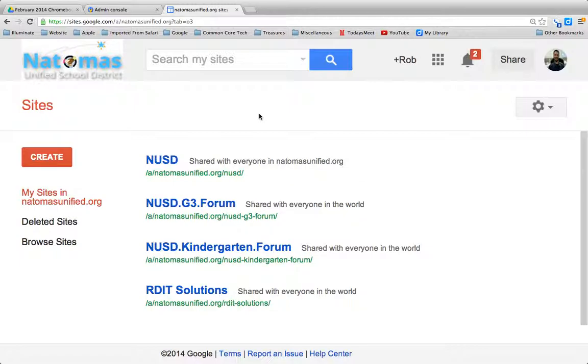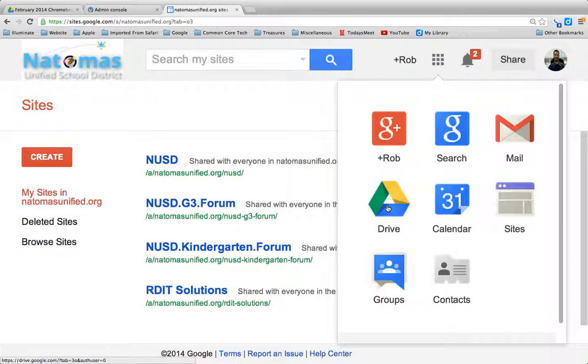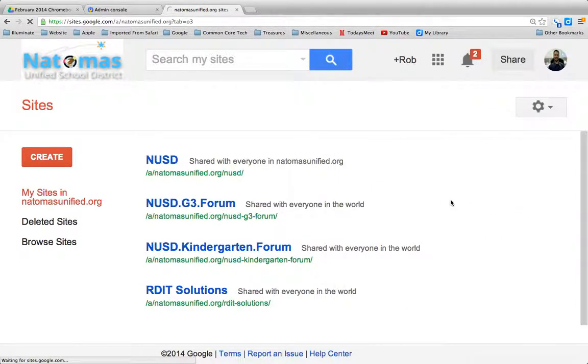To start out with, I should start from square one. Everyone's familiar with the Google Drive here, but instead of clicking on Google Drive, we're actually going to go to Google Sites here, which I'm already in.